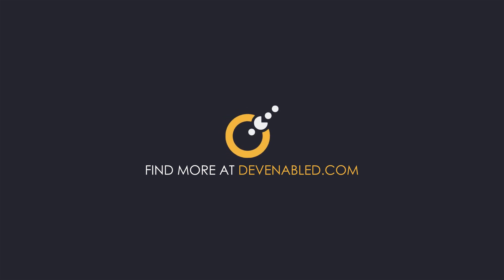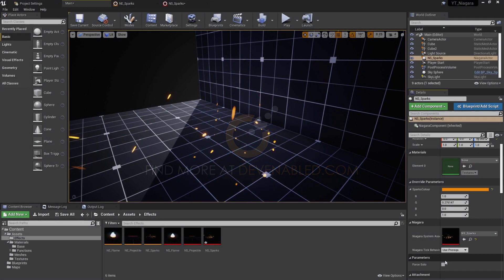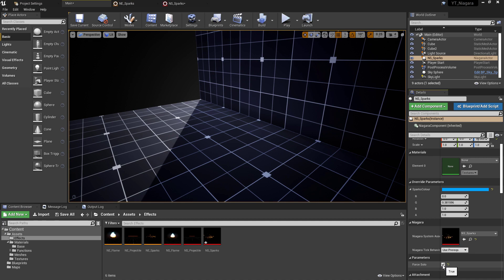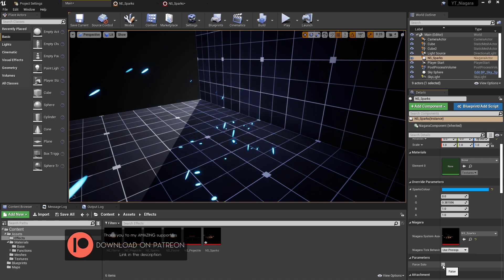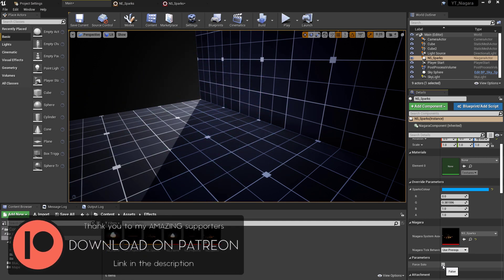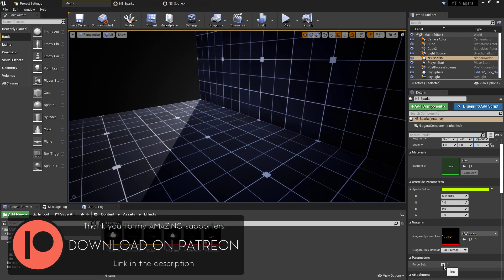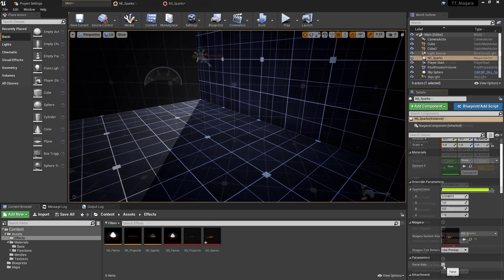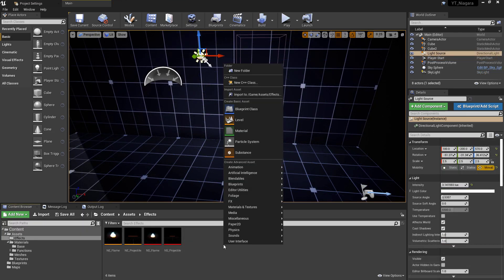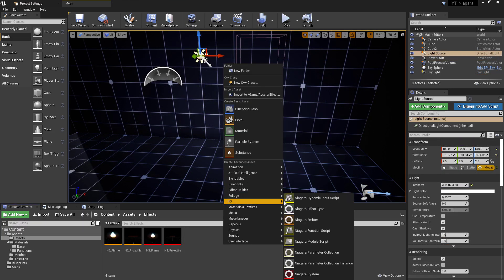Hey everyone, and welcome back to another Niagara tutorial. Today we'll be recreating this spark system. This would be ideal for things like bullet impacts and clashes of metal hitting metal.